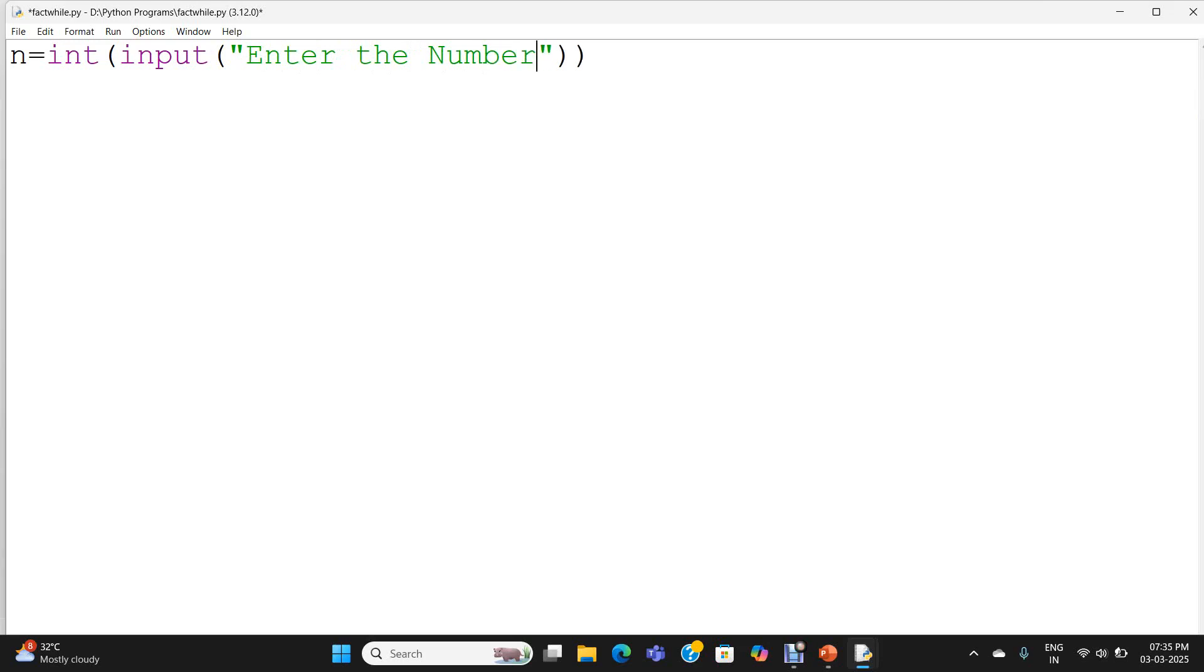Input statement displays the string "enter the number" in the user's console. When user enters the number, input receives it as a string. Int function converts it as an integer and stores it in the variable n.